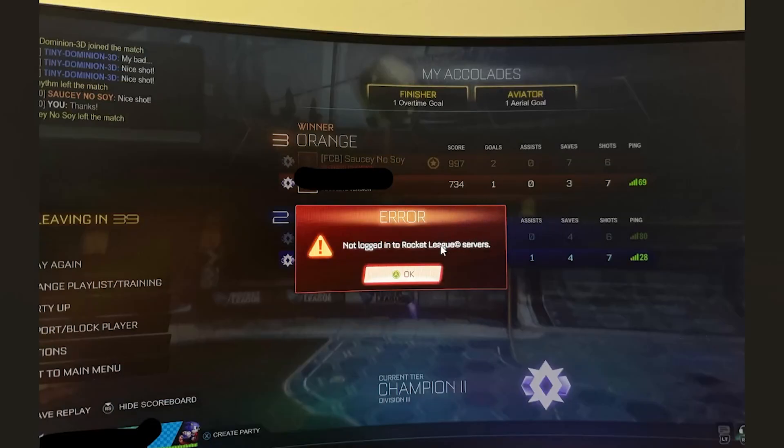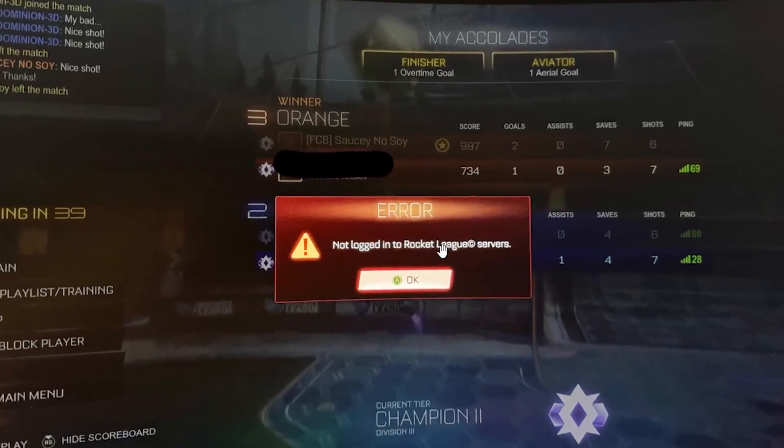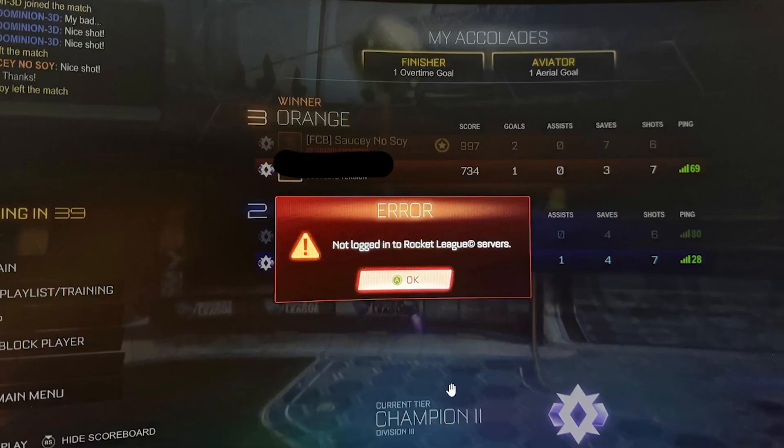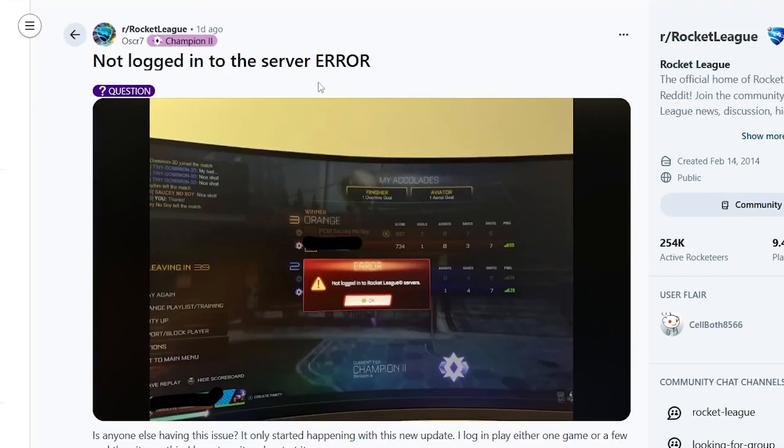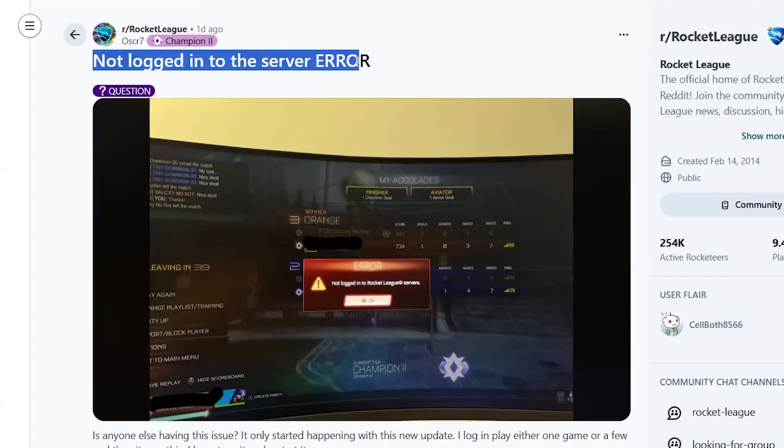If you face this error on Rocket League that says 'not logged in to Rocket League servers,' this is a bug. If you go to the Rocket League subreddit forum, you can see others like Lospor having this issue as well.